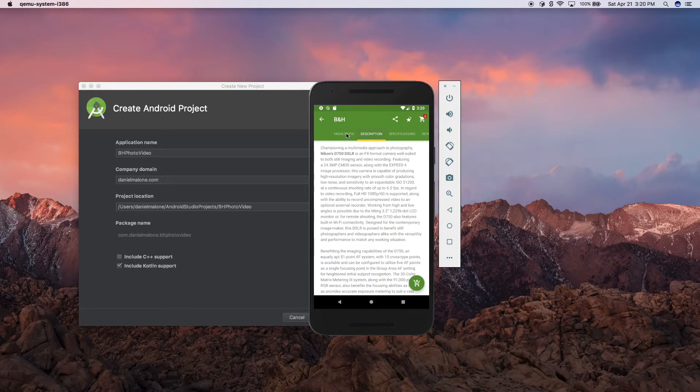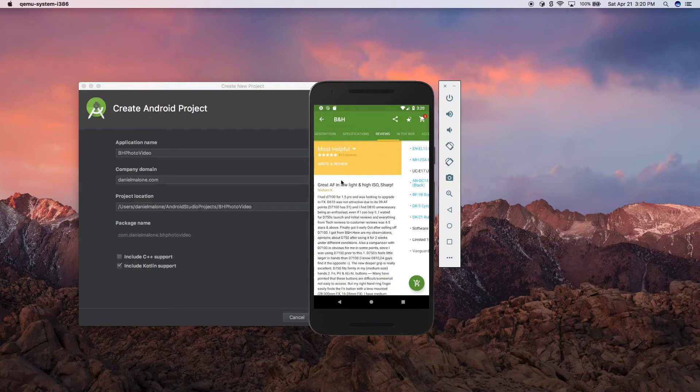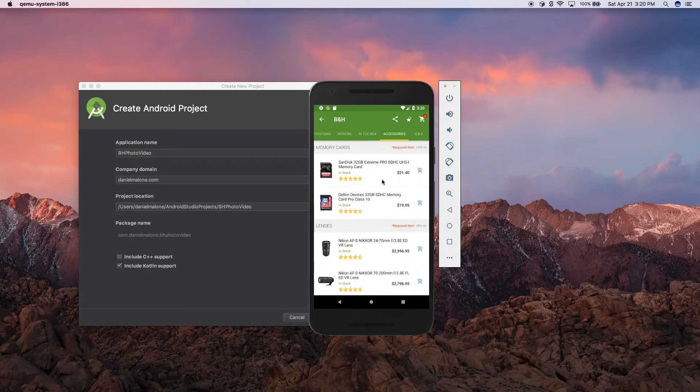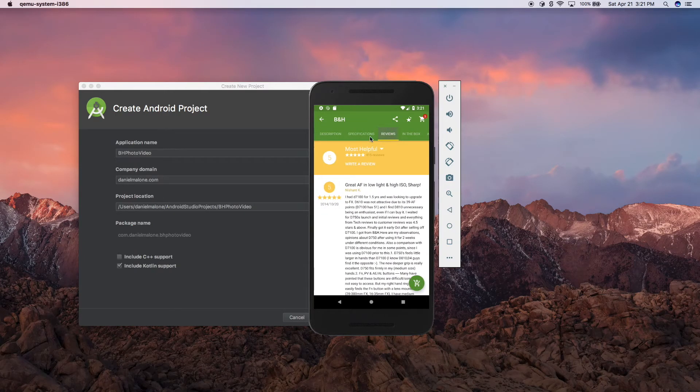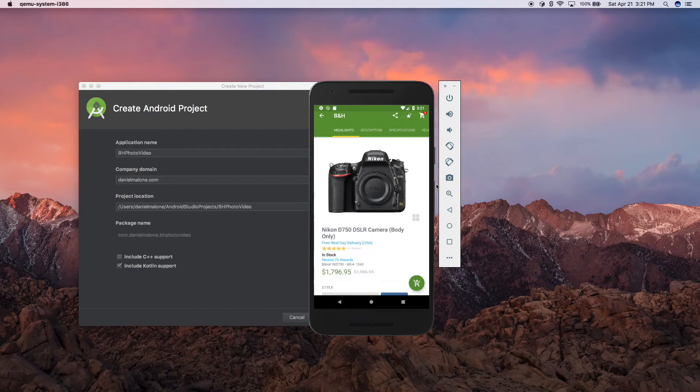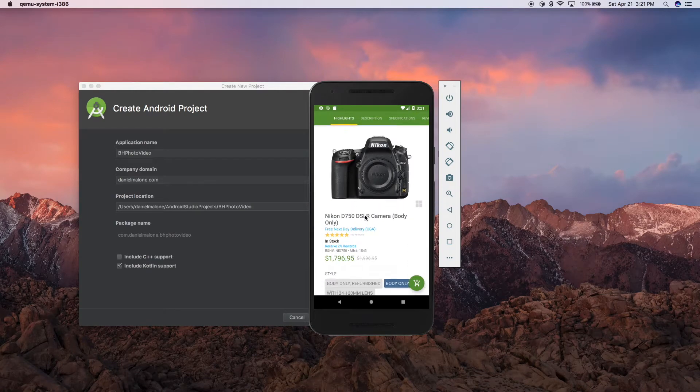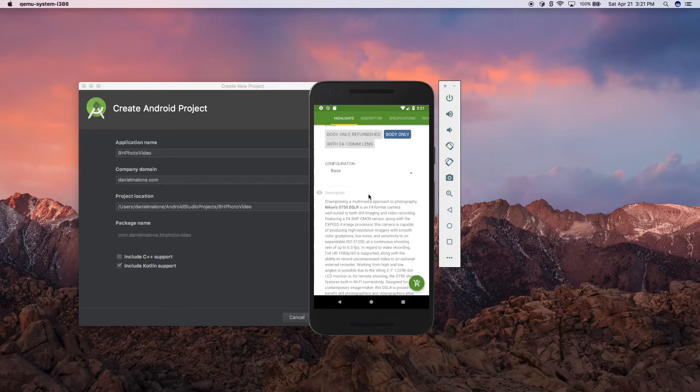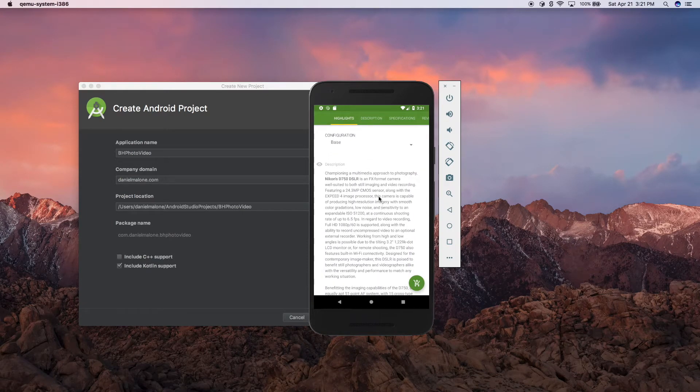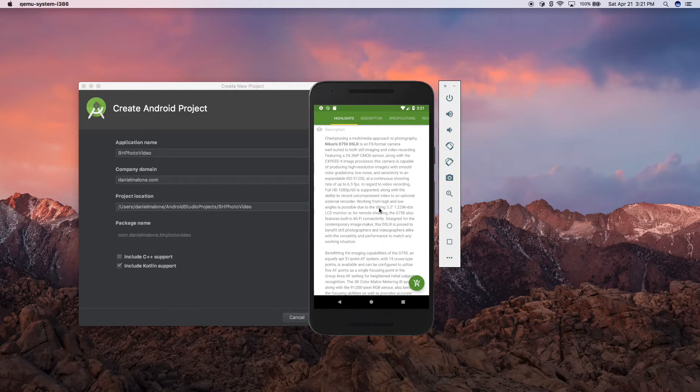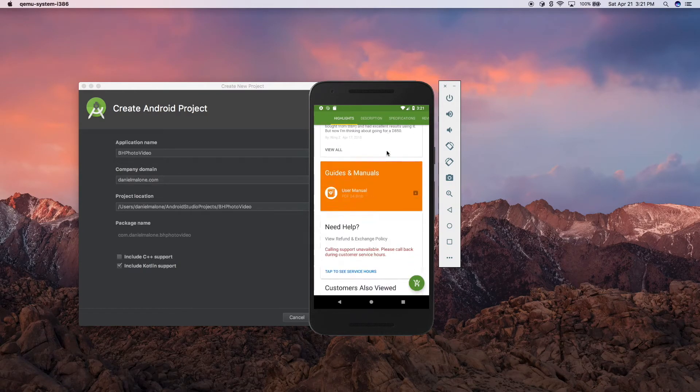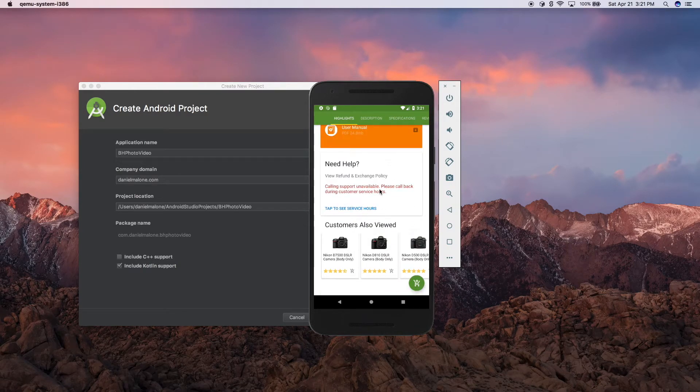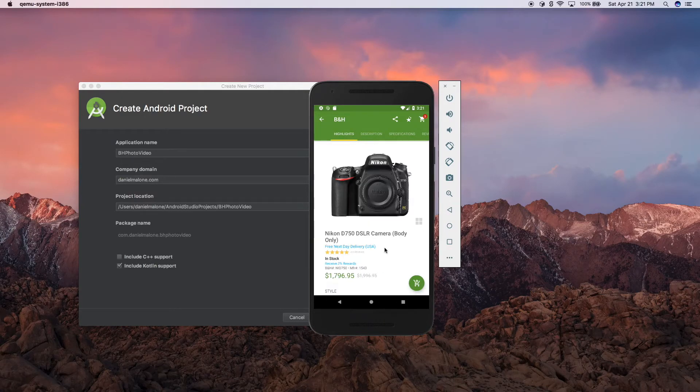Again, we have our different tabs - we can swipe between these - in the box, accessories, questions, reviews, descriptions, highlights, photos, pricing, all this stuff. It's going to be very complicated. And like I said, I'll try to get through as much as I can, but as much as possible, we're going to be recreating this app all inside Android Studio.